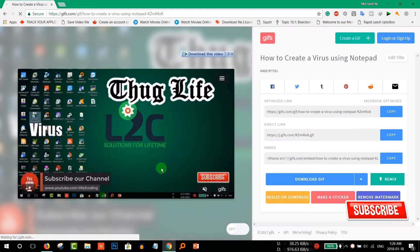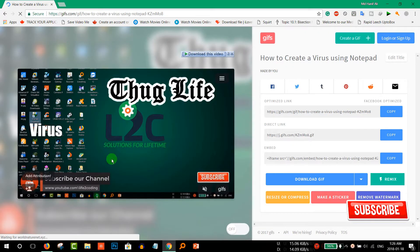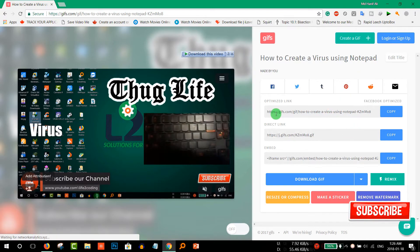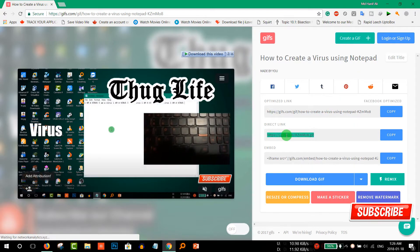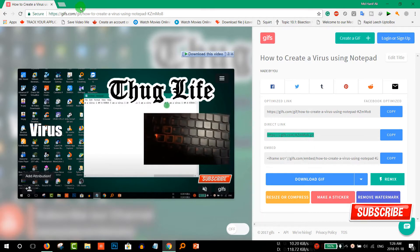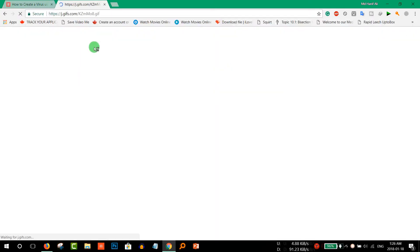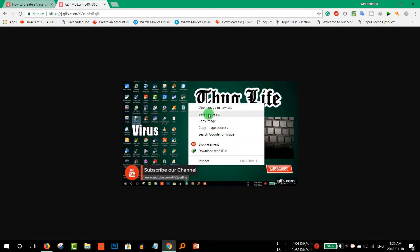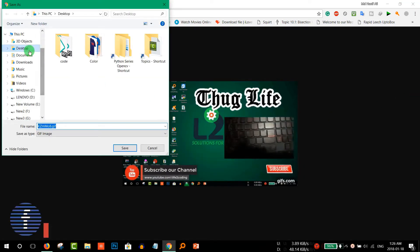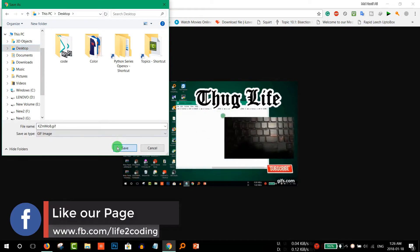It will then create your GIF for that video. And after that, to download that just copy it and paste it here. And then right click on it and save images, then desktop, just save it.